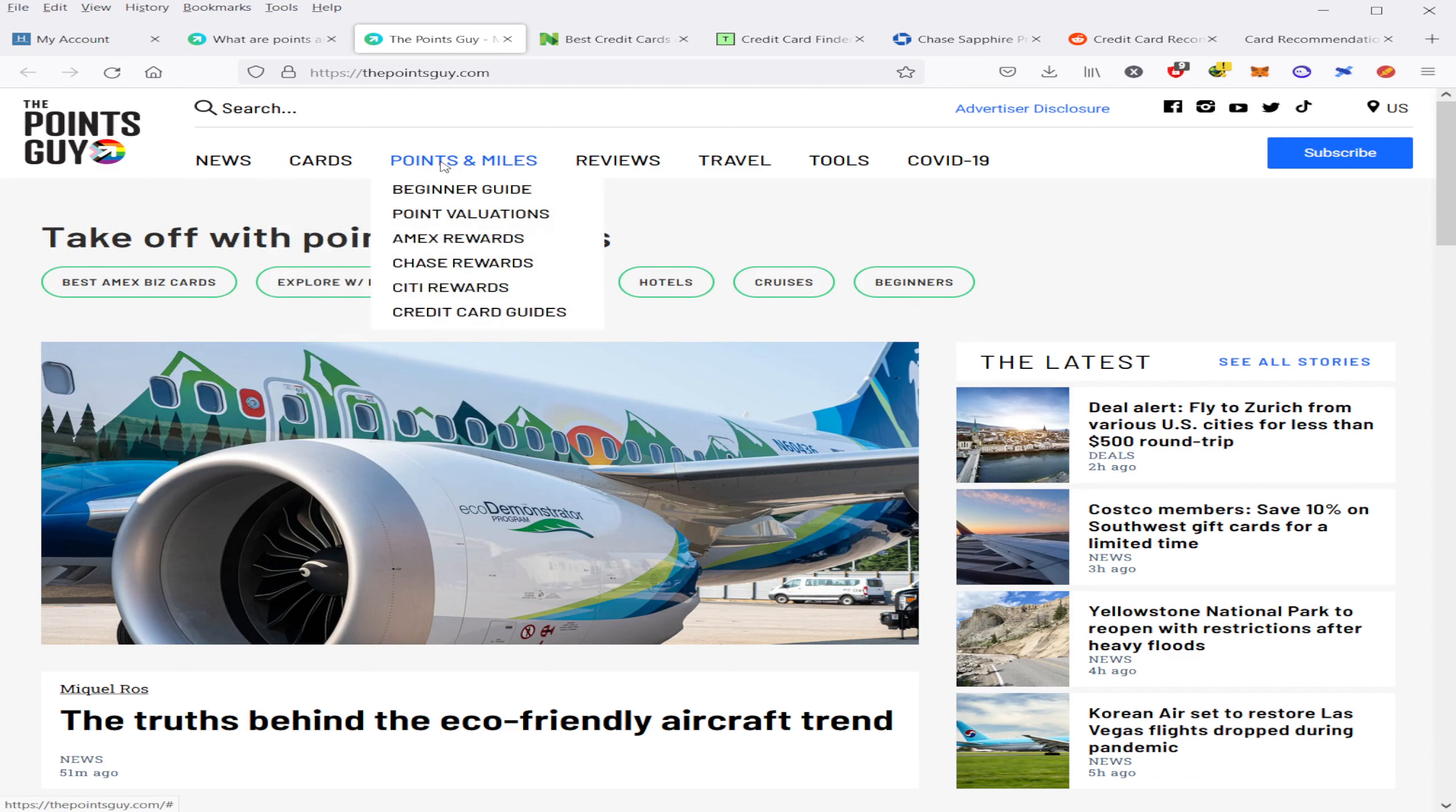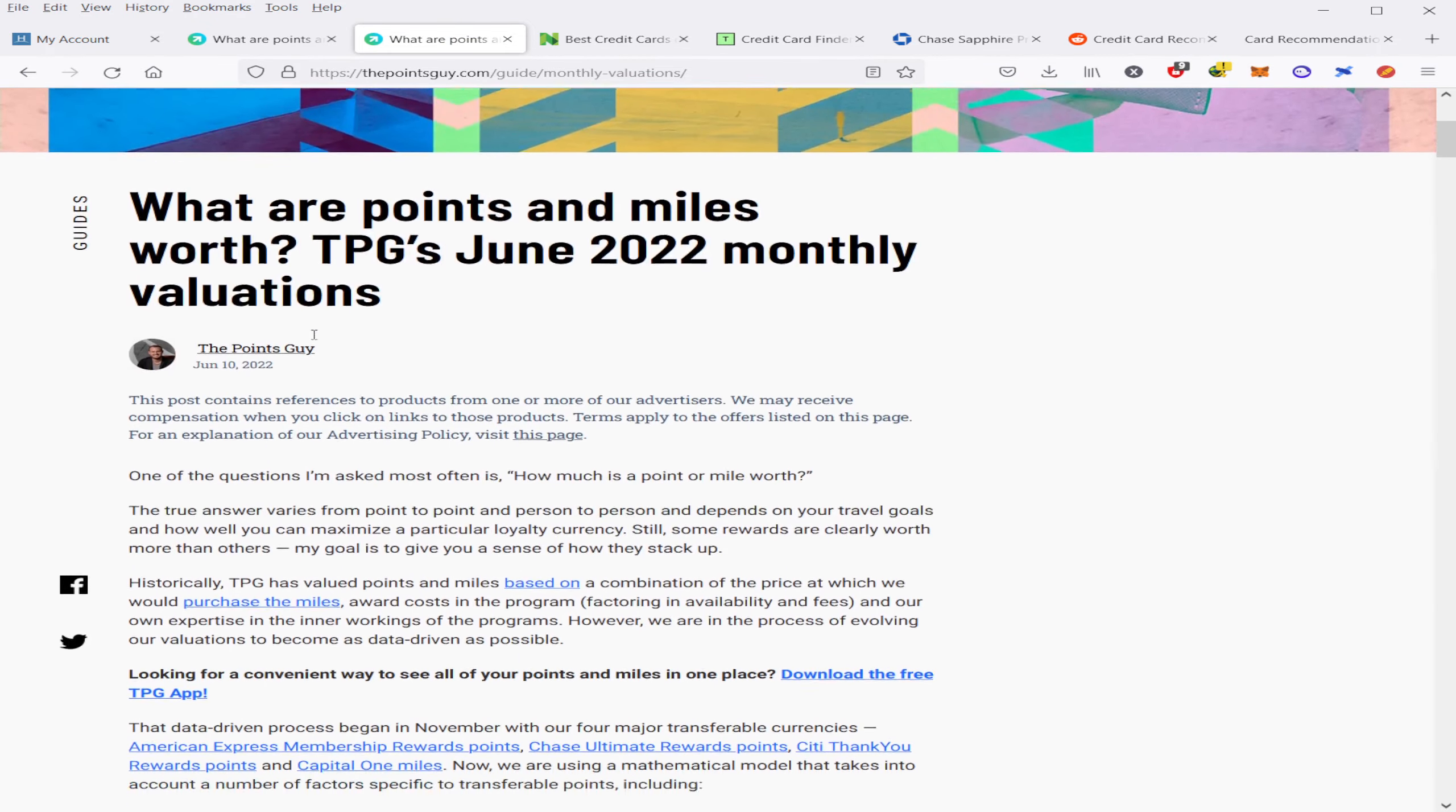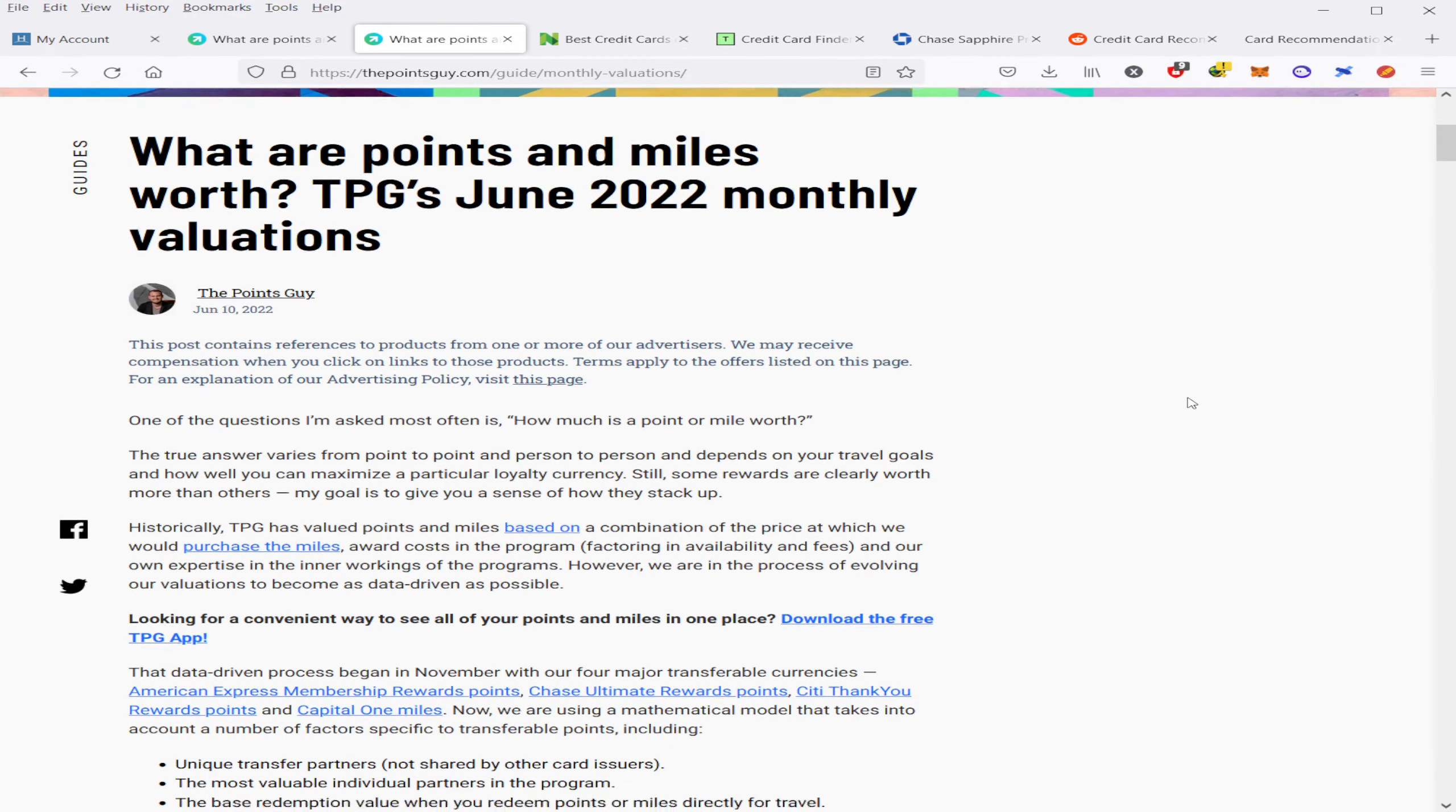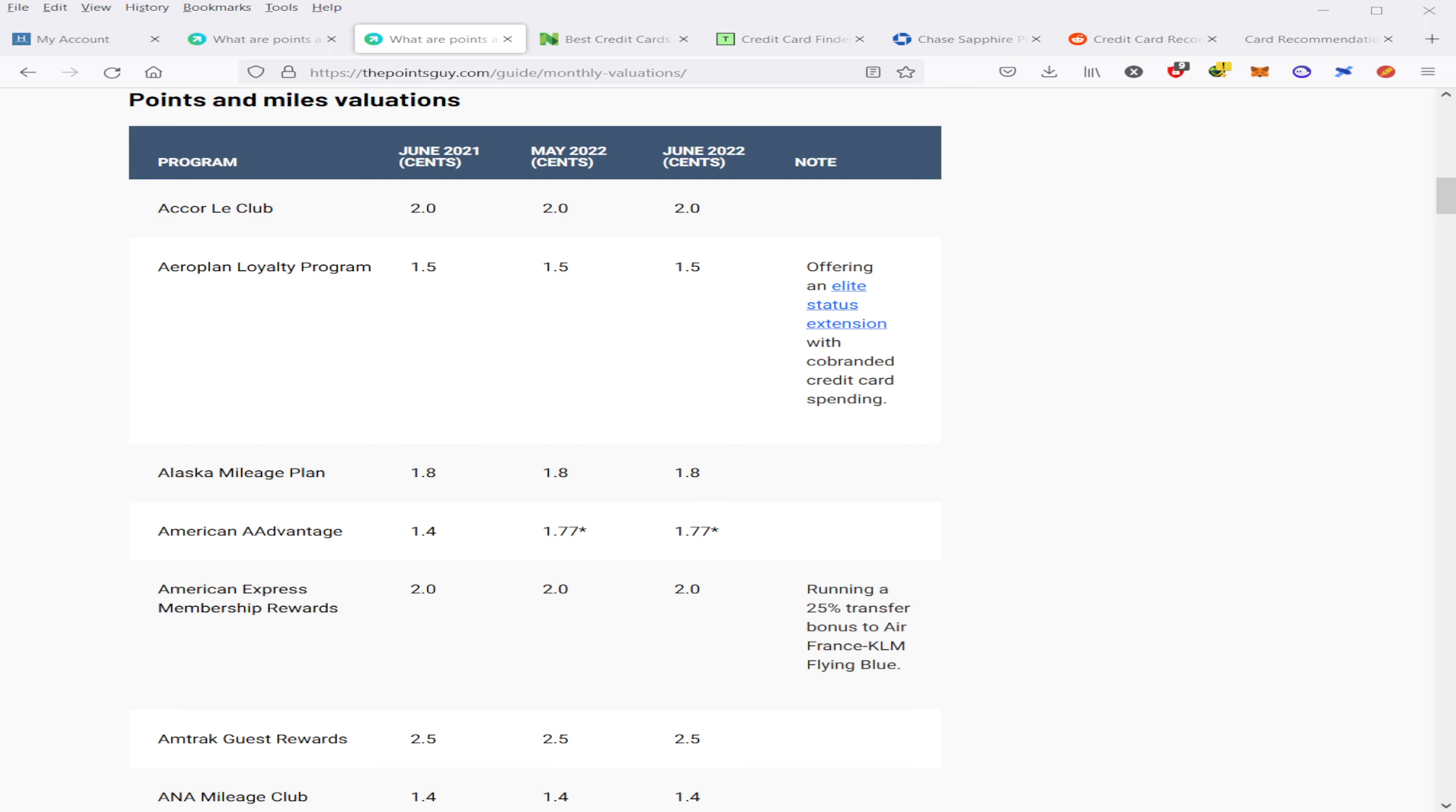So in order to find that, you'd first go to points and miles and then go to point valuations, and then from here it's going to take you to their article on what the points and miles are actually worth. Now you can see here that there's a program and then there's a number, and that number is basically what the point is worth per cent. So you can figure out also which rewards program has which affiliate partners that you can transfer those points to.